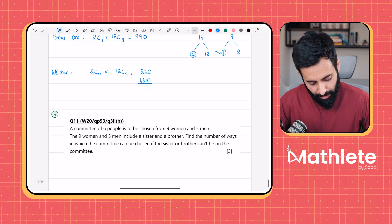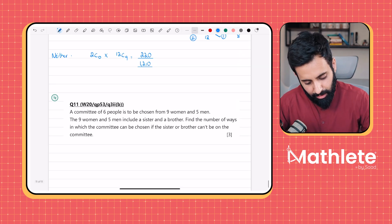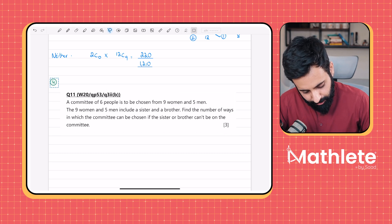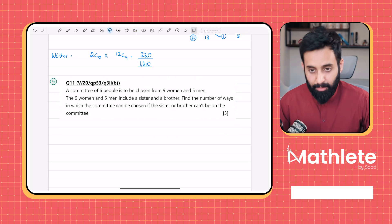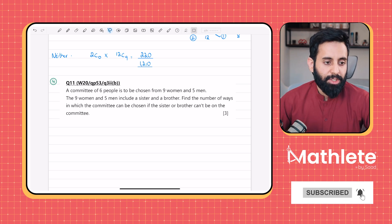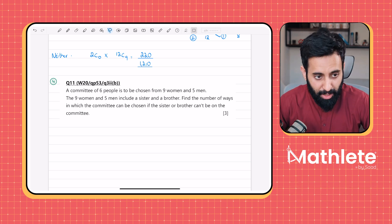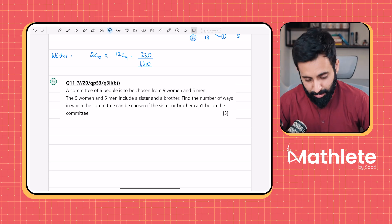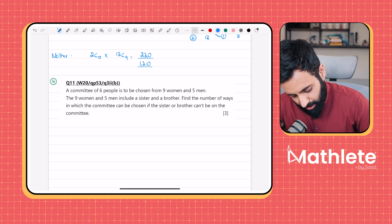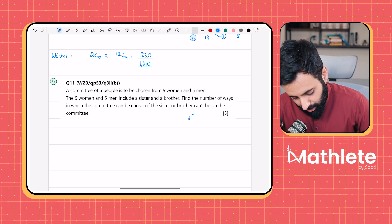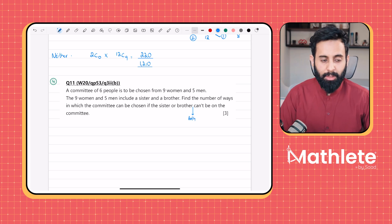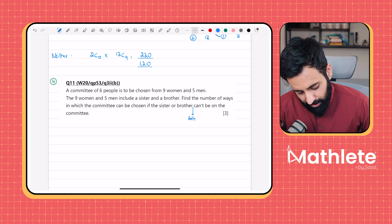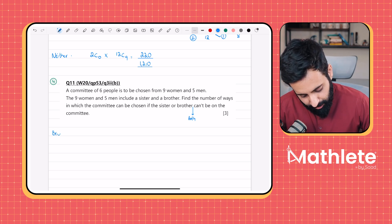Question four, the last question: a committee of six people is to be chosen from nine women and five men. The nine women and five men include a sister and brother. Find the number of ways in which the committee can be chosen if the sister and brother both can't be on the committee.